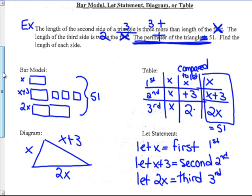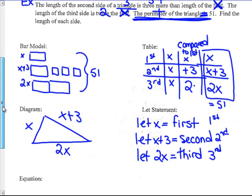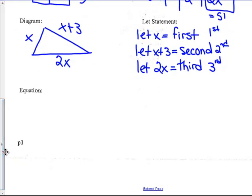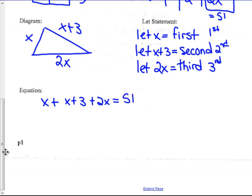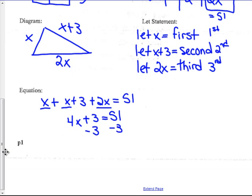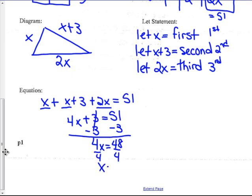The equation is X plus (X plus 3) plus 2X equals 51. Combining like terms: X plus X plus 2X is 4X, plus 3 equals 51. I always add or subtract first — doing PEMDAS in reverse — so 4X equals 48. Divide by 4 on both sides and X equals 12.